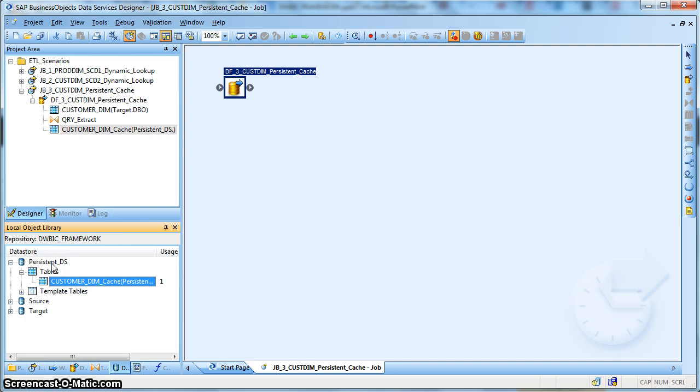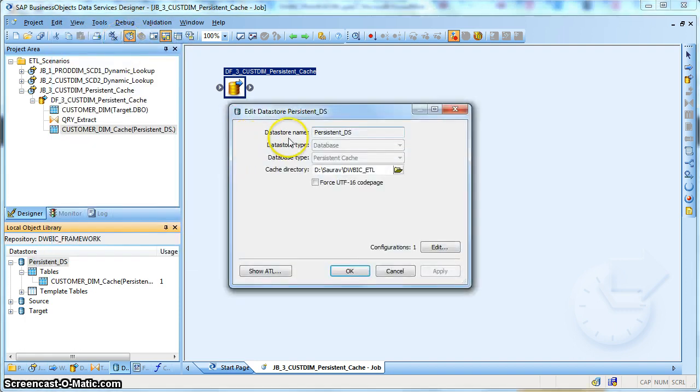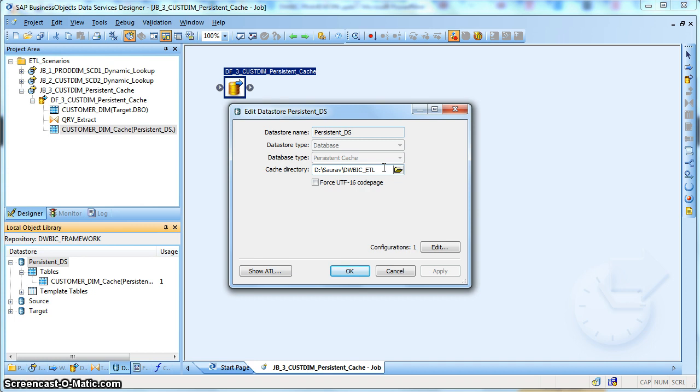We can create a persistent data store. Just create a new persistent data store, which is a data store type database and the database type is persistent cache. You need to mention one directory where the cache file generated by Data Services will be kept. This cache file will be generated and will be later consumed by many other applications, many other jobs which require this customer dimension as a lookup.